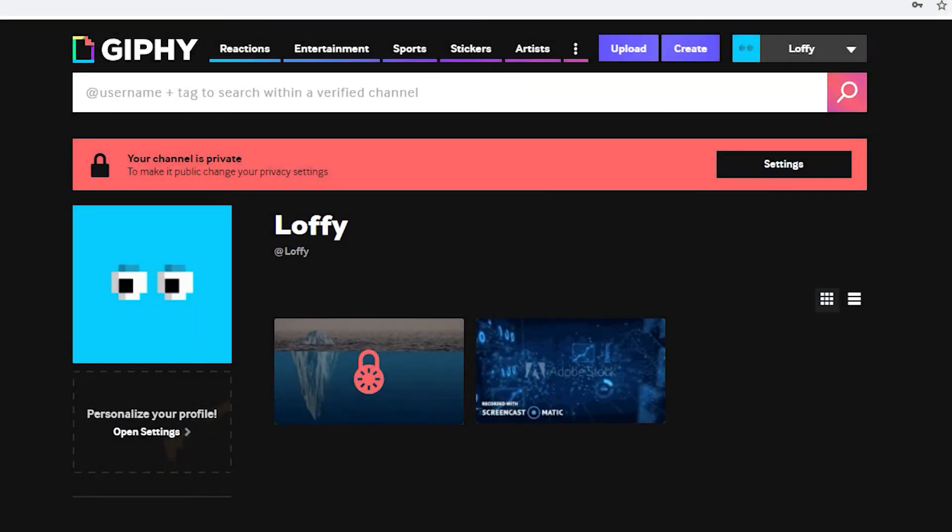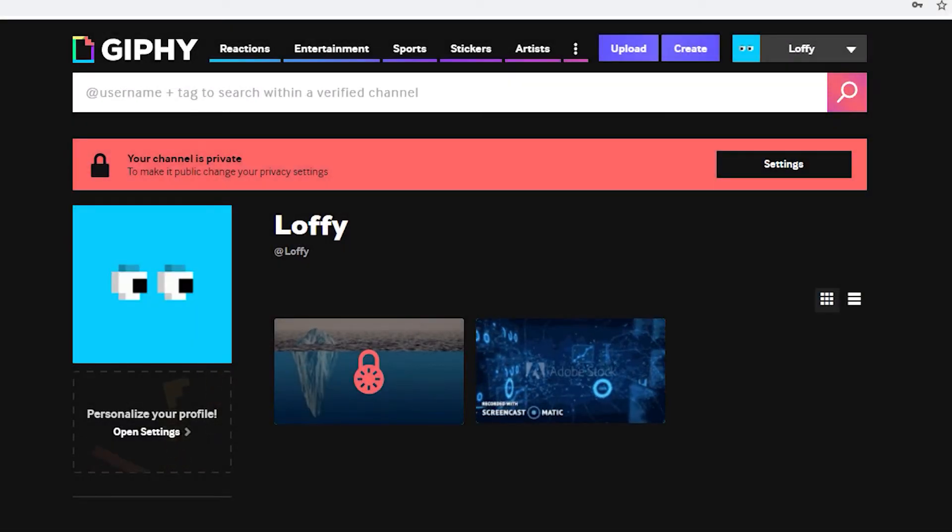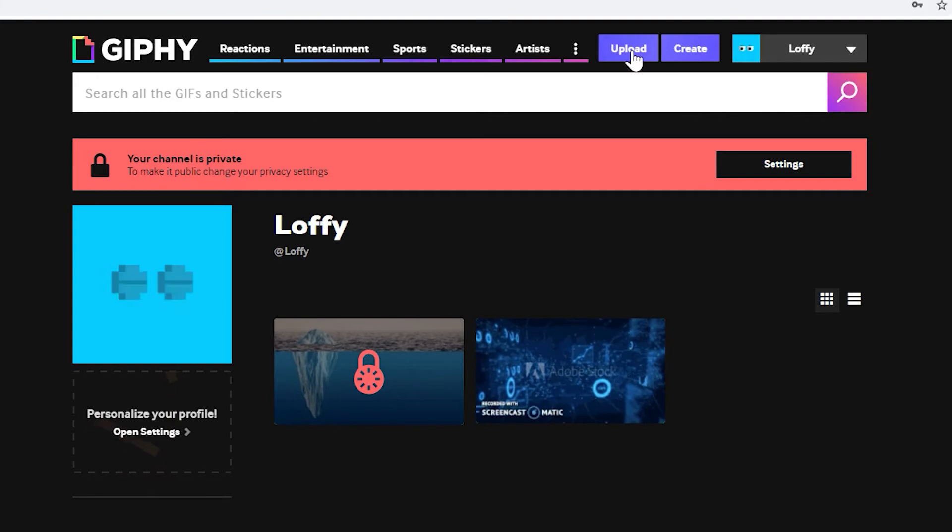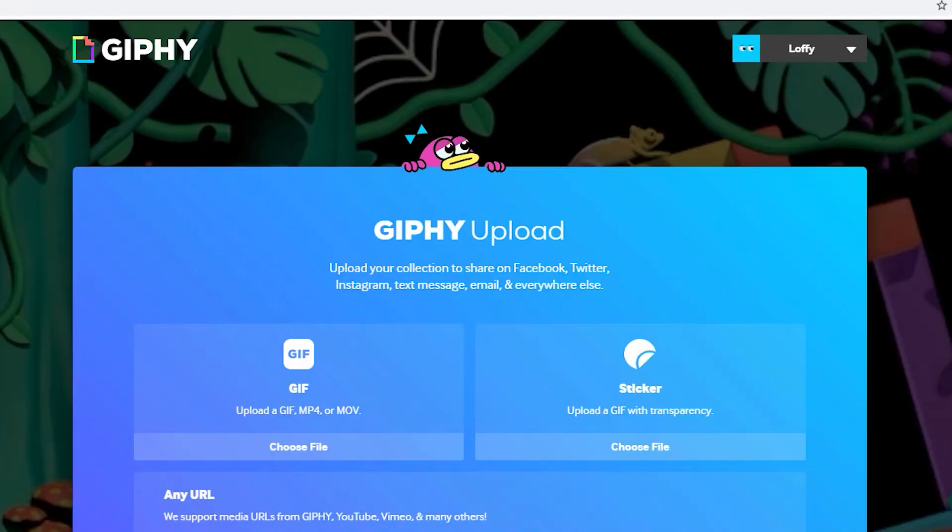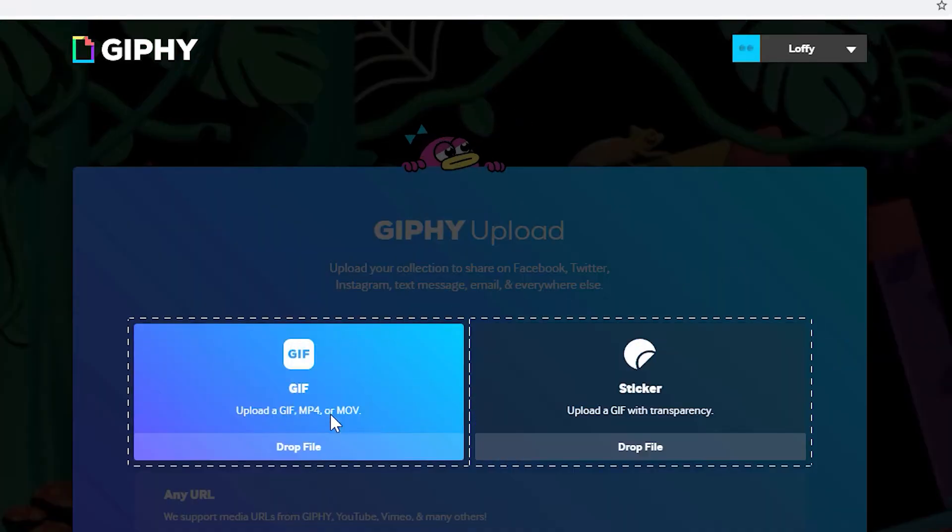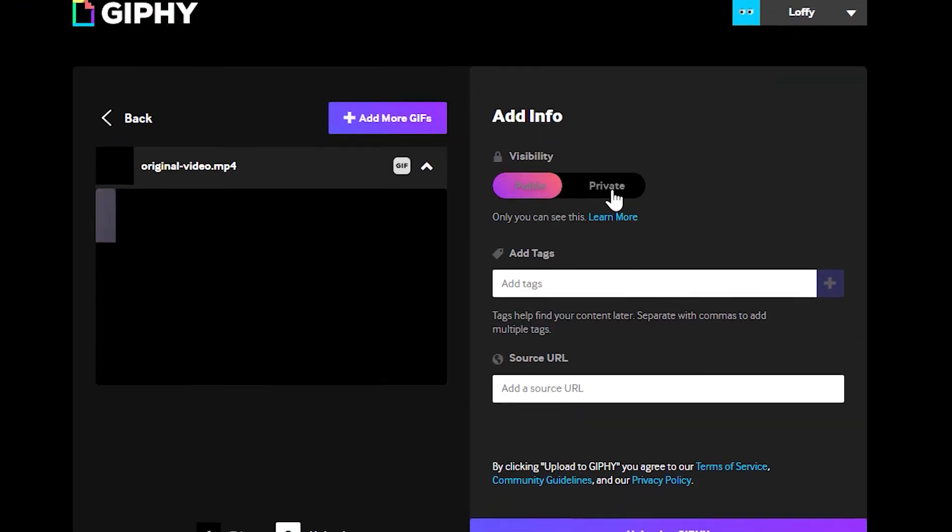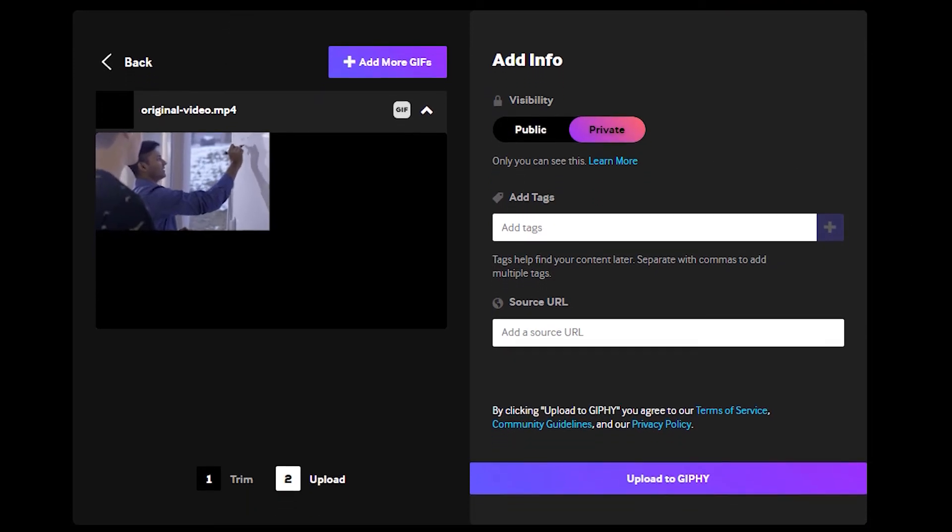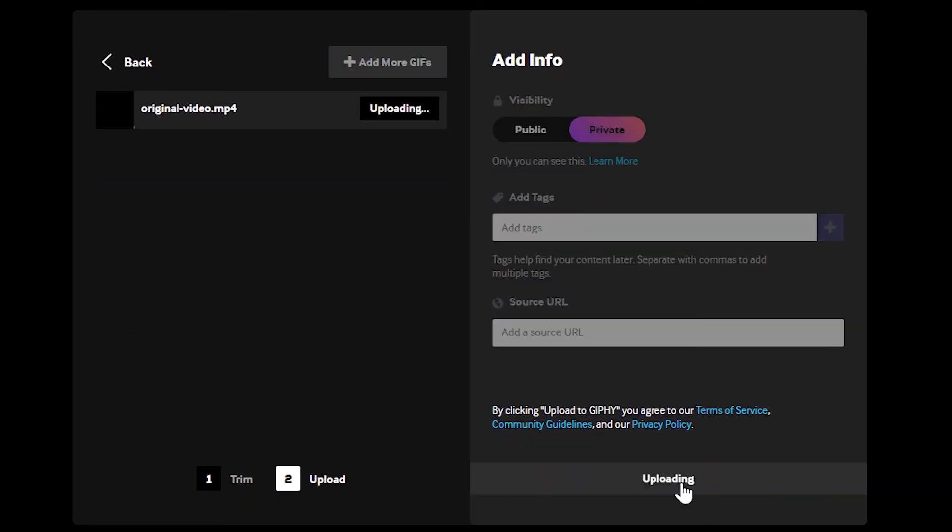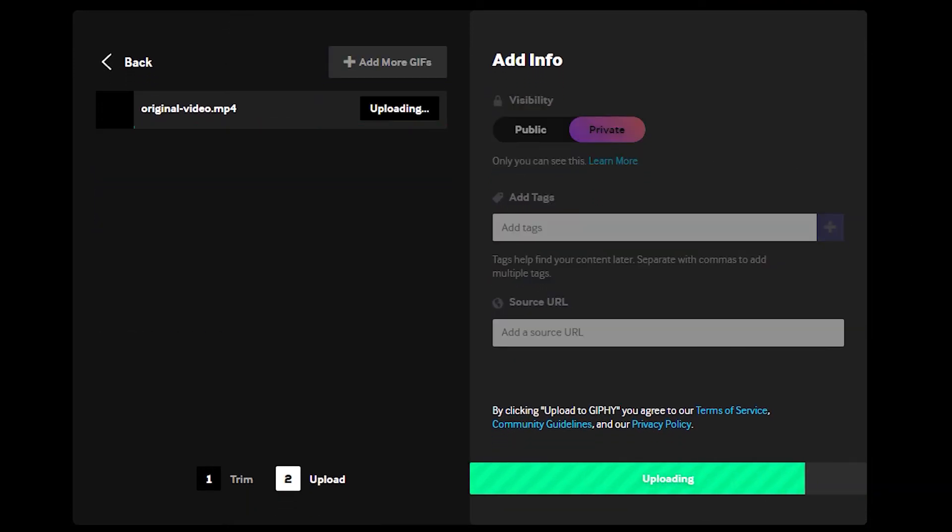Next, use a free online service to reduce the file size even further. In this example, I'll use Giphy. We're using this website just to reduce the file size, nothing else.